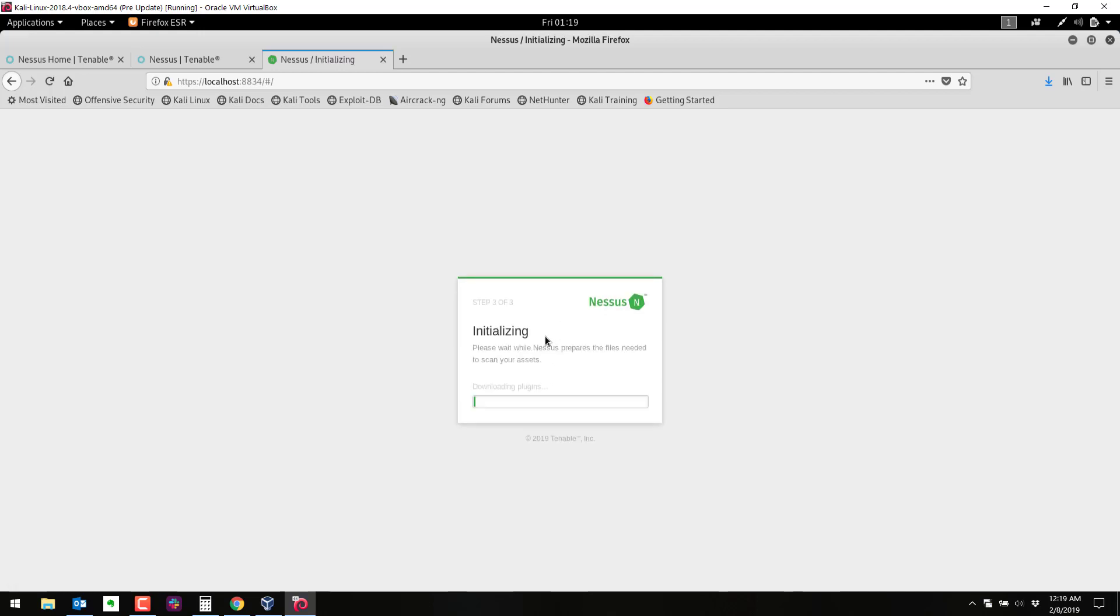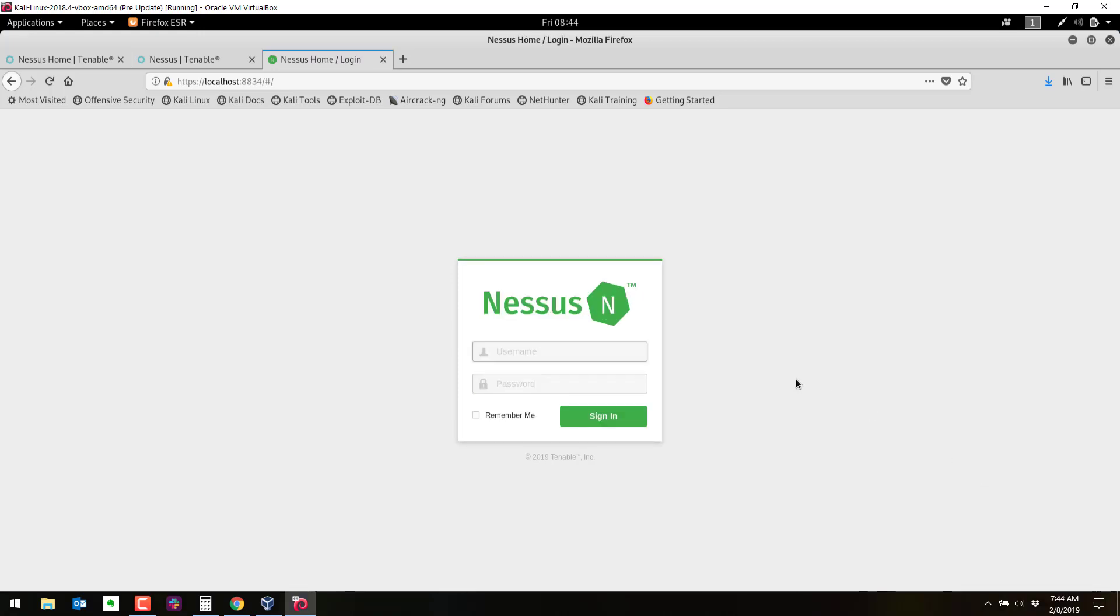So this part right here will take a really long time. It may take an hour, it may take 20 minutes, it may take two hours. So be very patient. It'll hang up on the screen for a long time. When it's done, you will have a logon screen. It looks like Nessus has finally finished uploading and updating the plugins and all that.